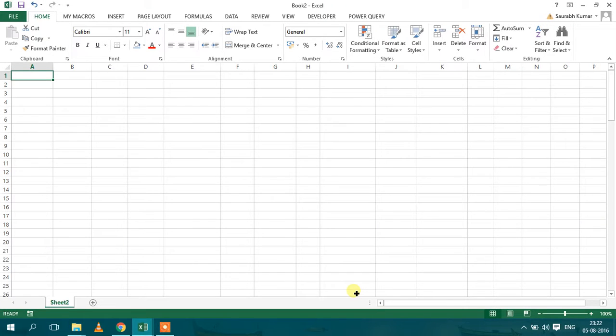Welcome to this video series on Microsoft Excel. In the last video I showed you how to import a table from an Oracle database to the spreadsheet.